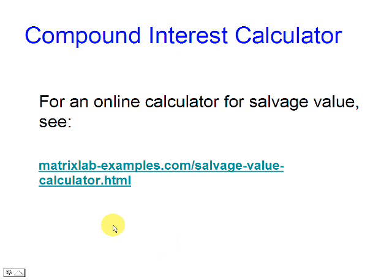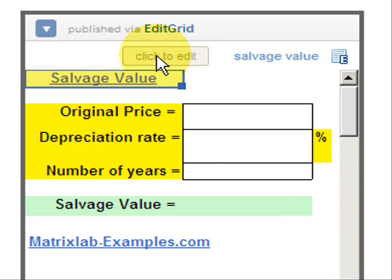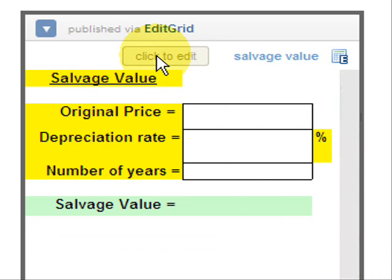We are going to use a calculator prepared for that purpose. See the link above please. We click the button to make the calculator available.